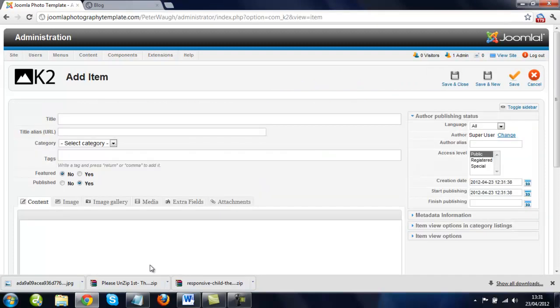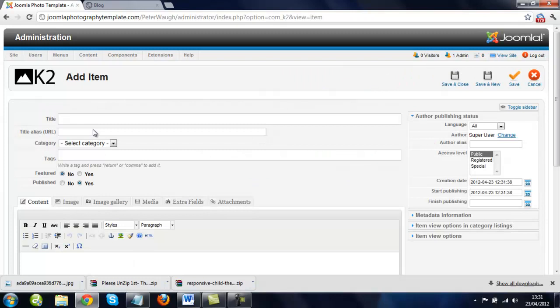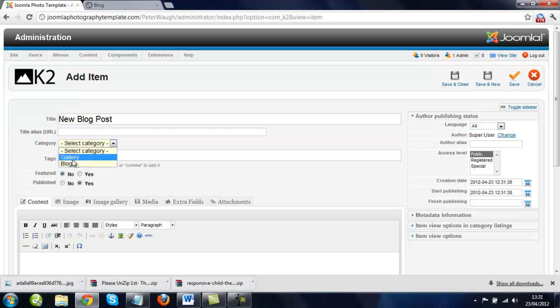We just wait for that to load. Now we just give it the name new blog post, and now we just choose our category, so we just go to blog for this one.